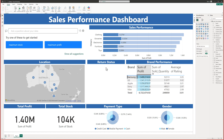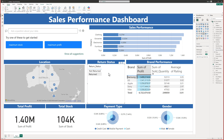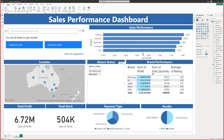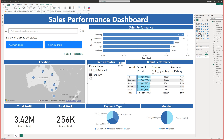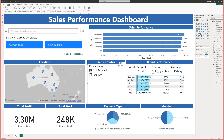The final section is the return status. I'll find the return status field and put it in here. With the return status in there, you can set this as a slicer, and now you have the two values — returned and not returned — right there.